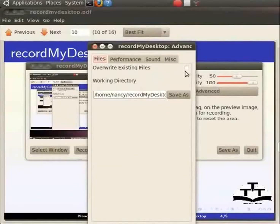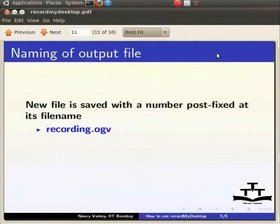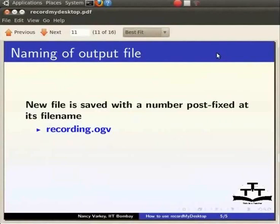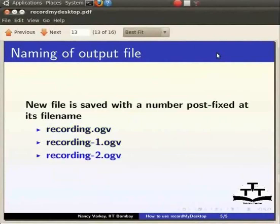Hence, the existing files are not touched at all. Instead, the new one is saved with the number POSTFIXED at its file name. So, if you choose to save your recording as recording.ogv in your home directory and there is already a file named like that, the new one will instead get saved as recording1.ogv. If recording1.ogv exists, then the new file will be named as recording2.ogv and so on.